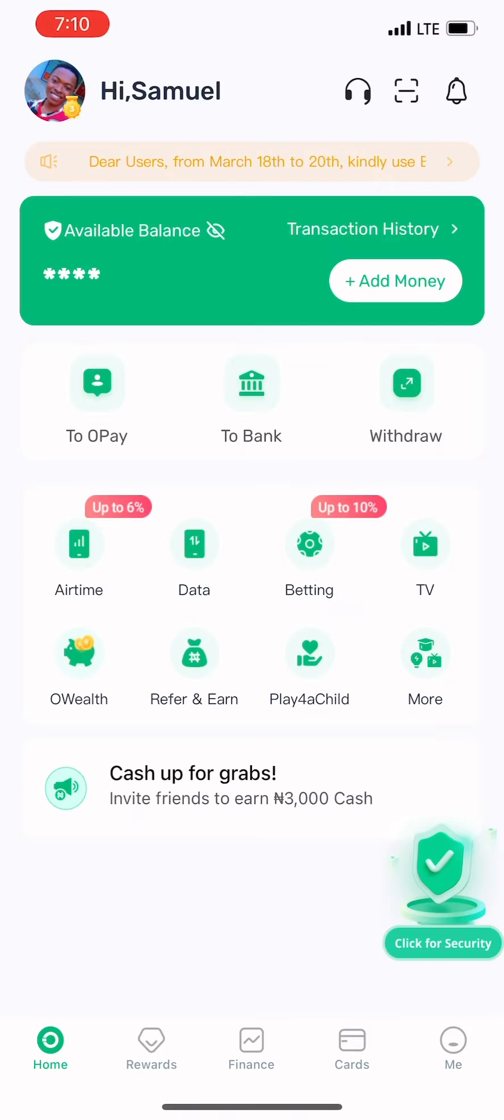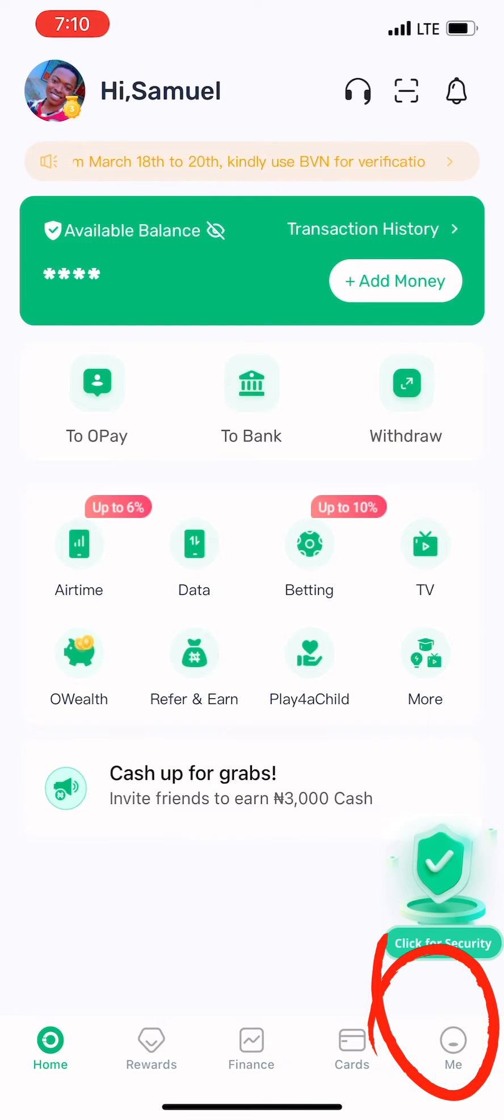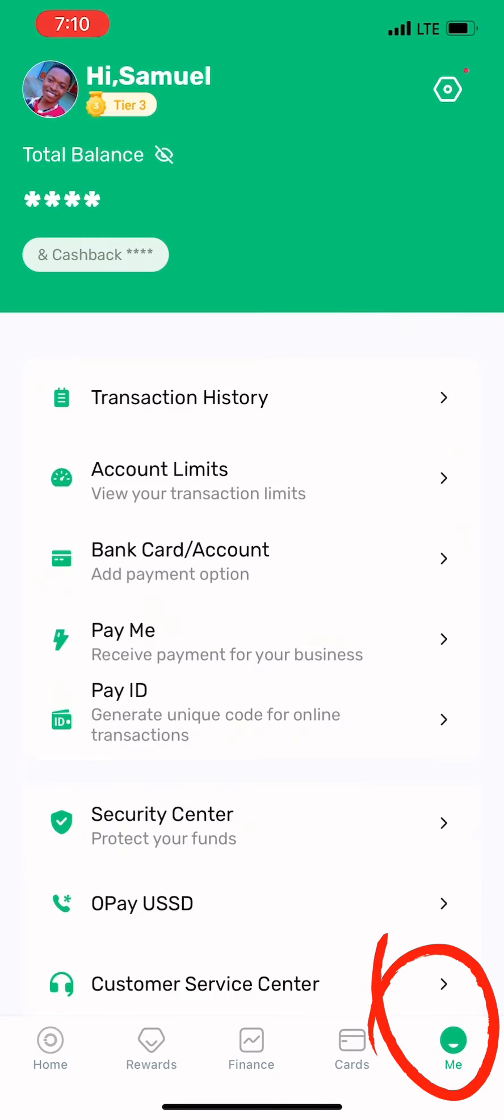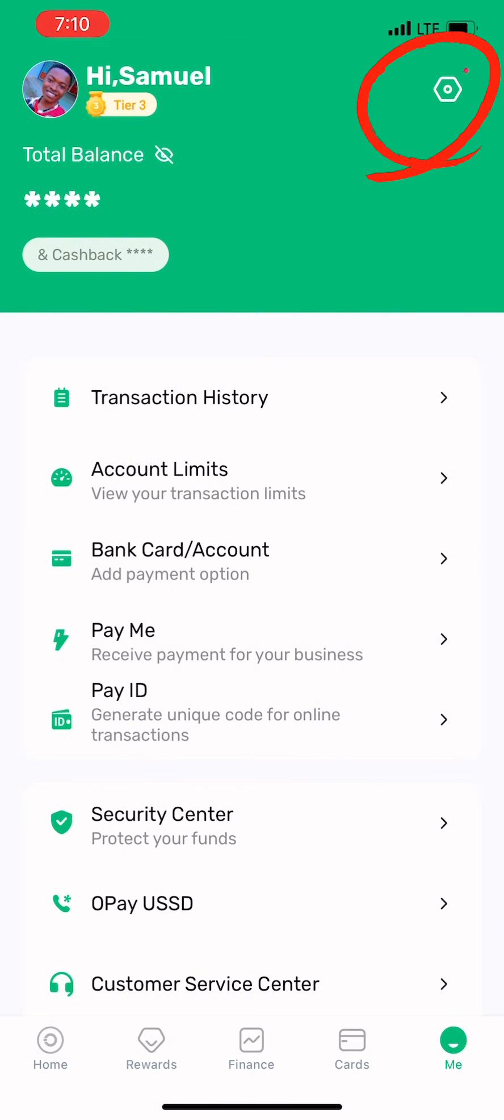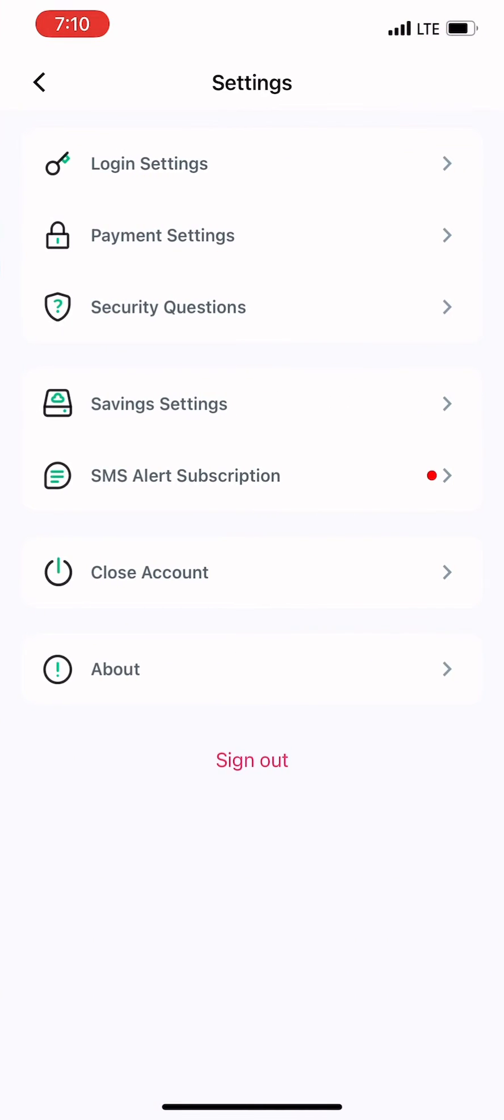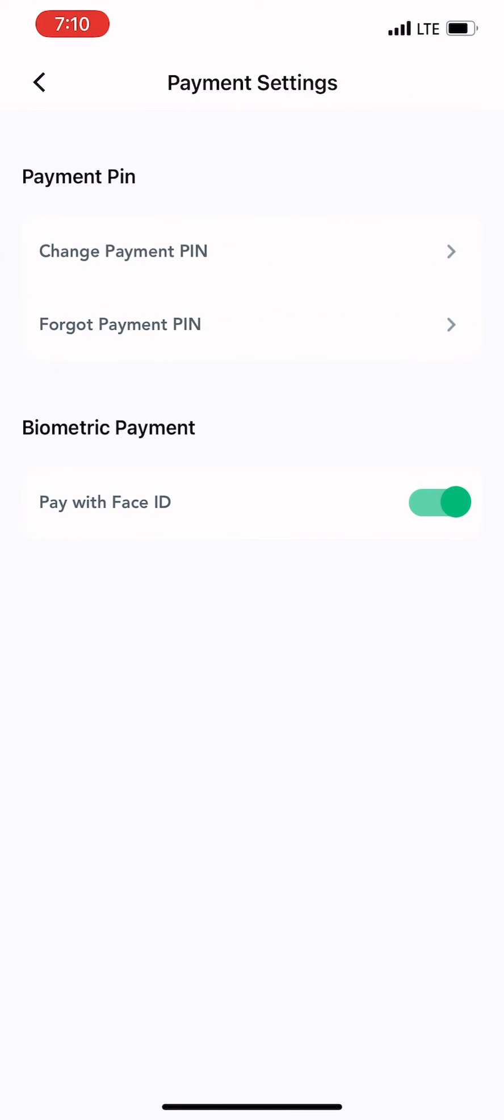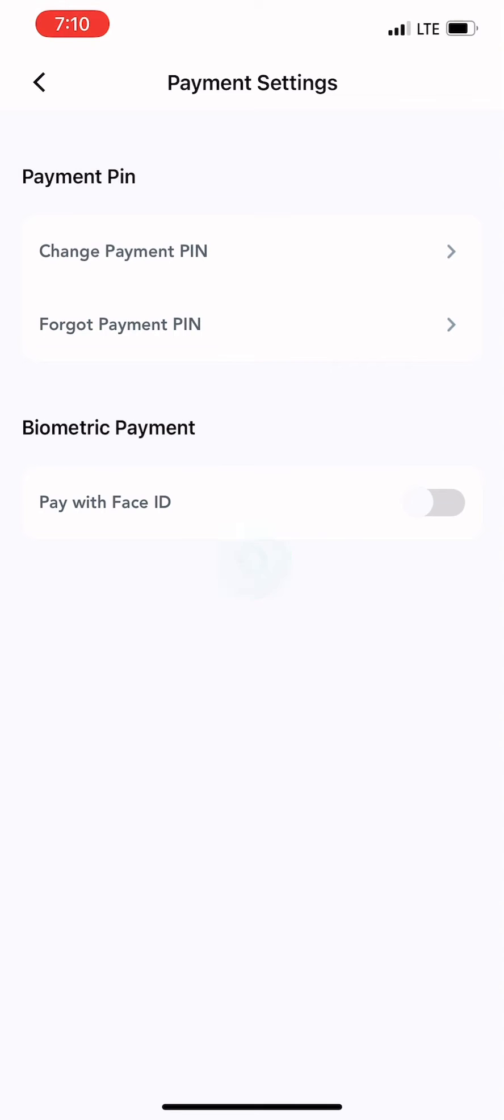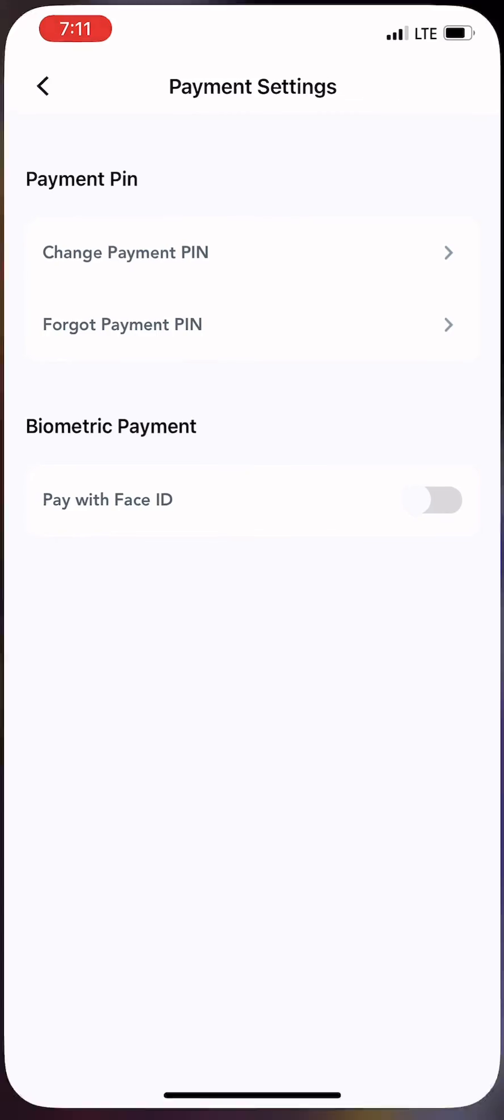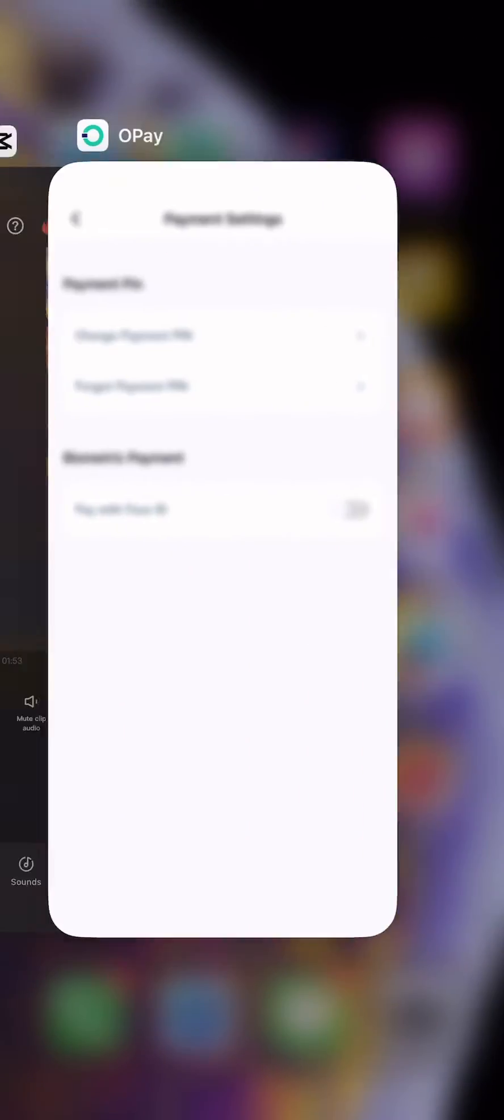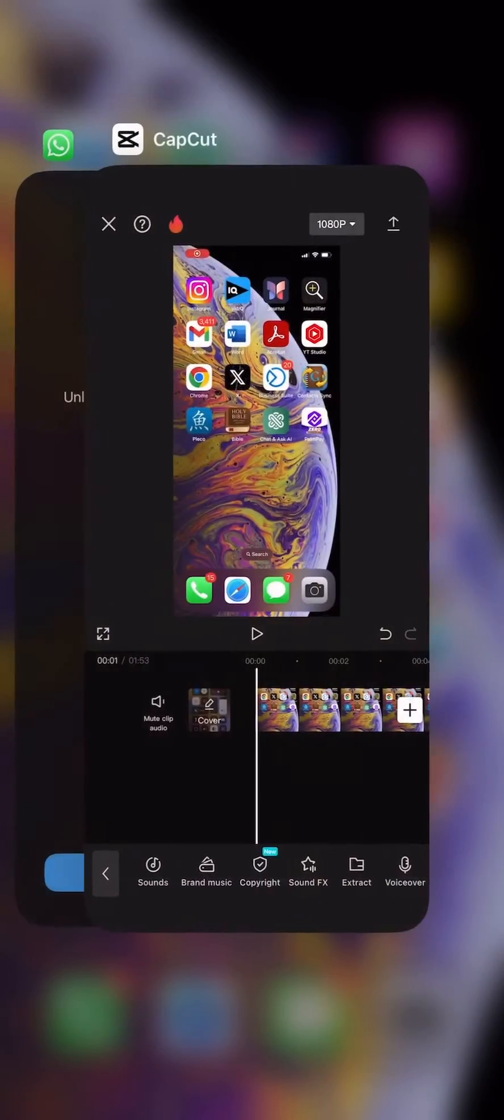Once you open your OPay app, remember you click on Profile - that place you are seeing me. You click on Settings. This is very simple. You click on Settings, you click on Payment Settings. In Payment Settings you can see Pay with Face ID.